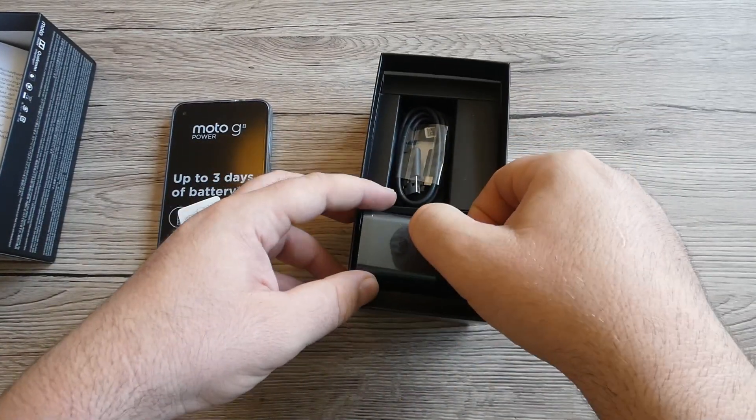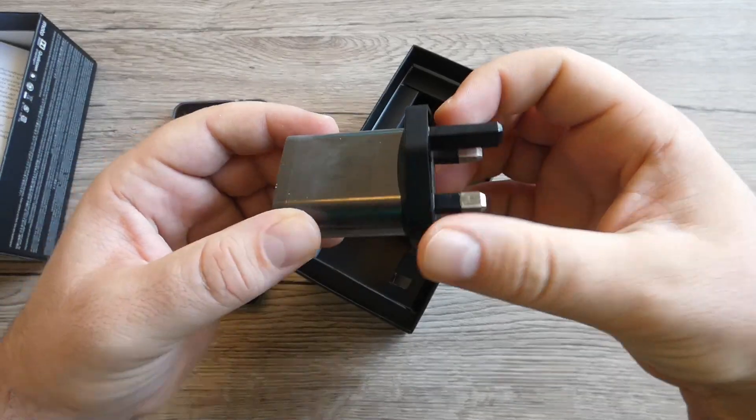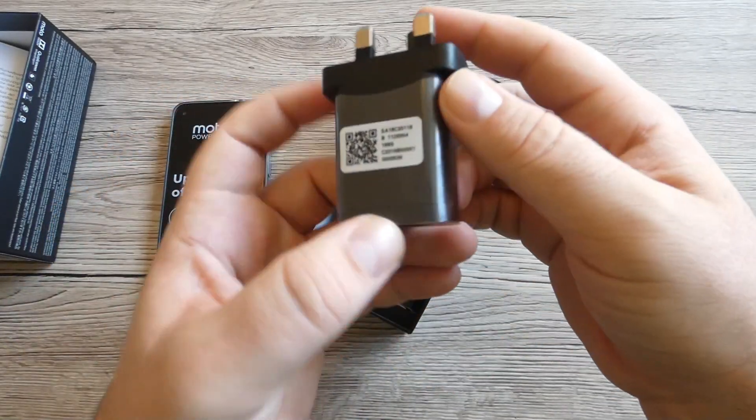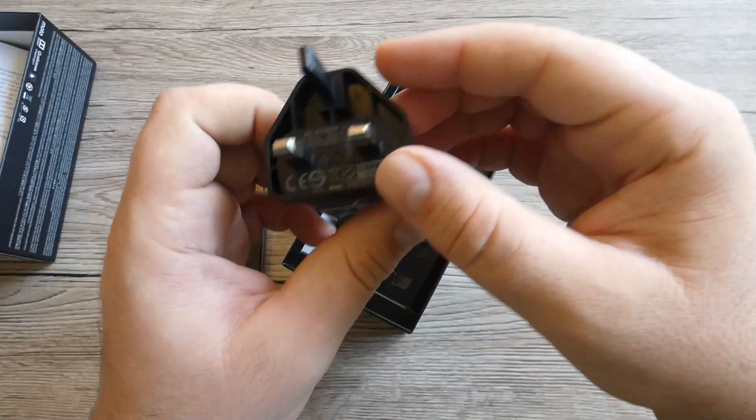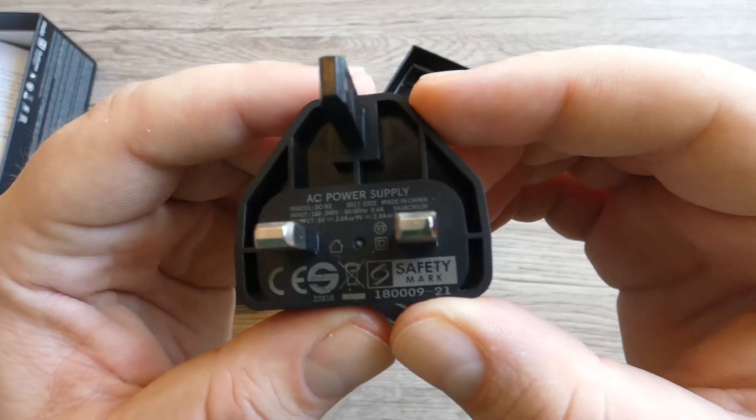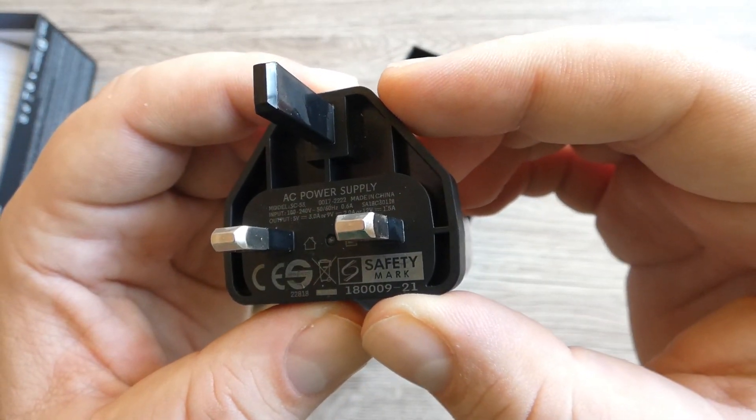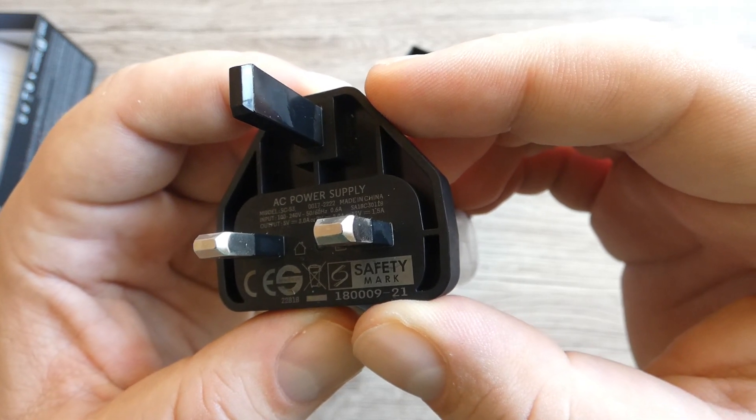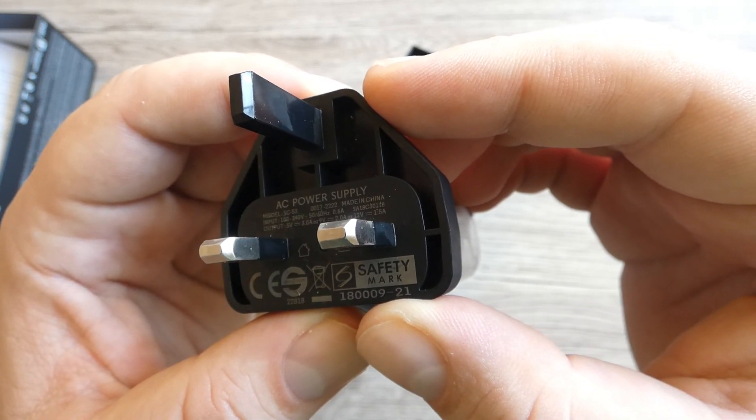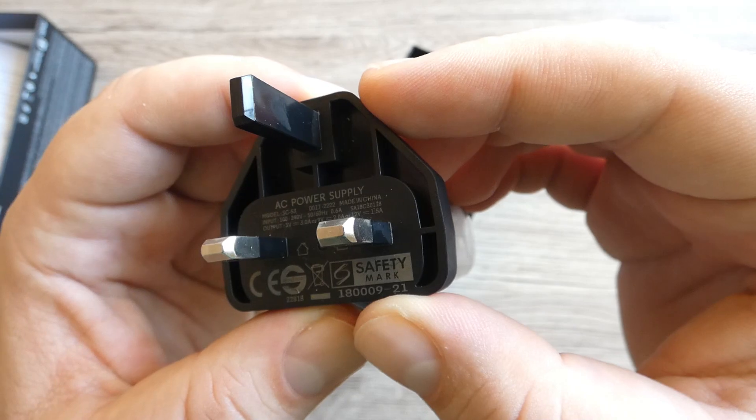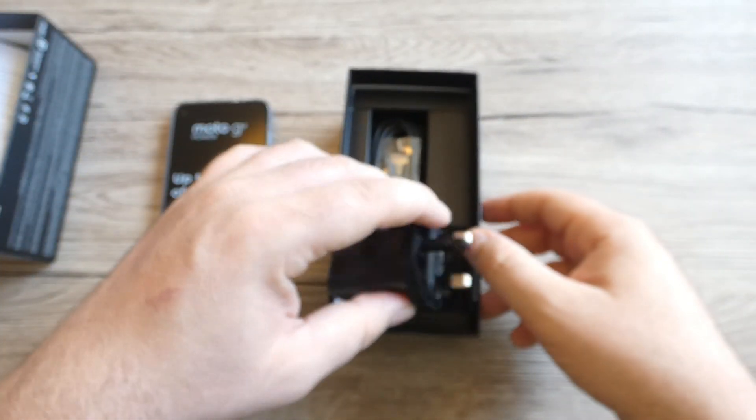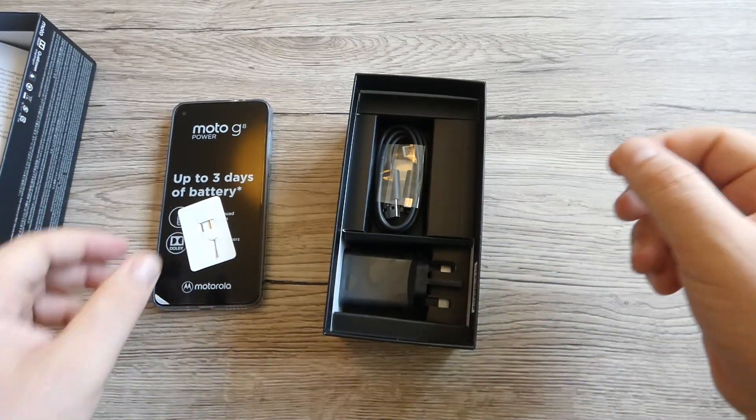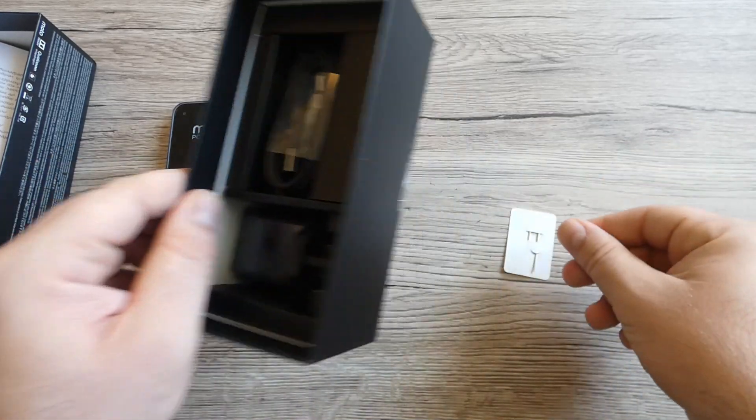Also we've got the USB Type-C cable and we've got the UK adapter. We can charge this phone up to 15-18 watts, that's really great for this device.